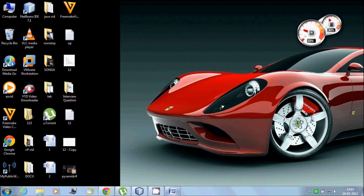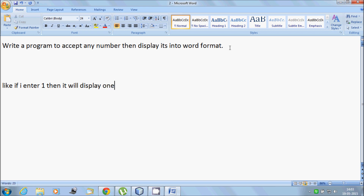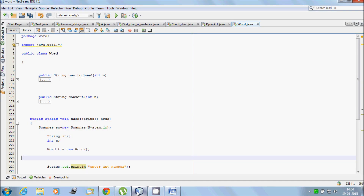In this video I will talk about a program to accept any number then display it in word format. If I enter one it will display 'one', if I enter two it will display 'two'. If I enter 99 that will display 'ninety-nine'. I already wrote the code.